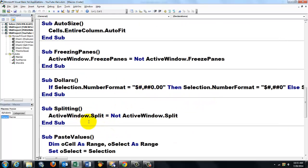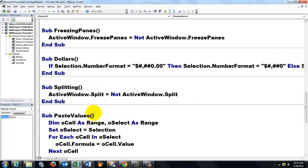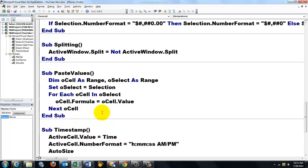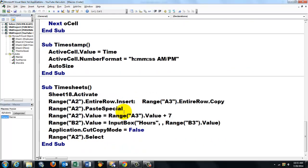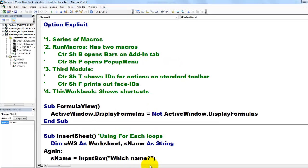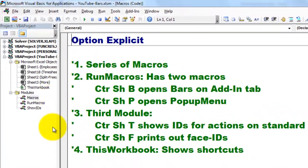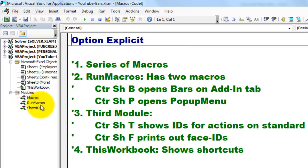change the dollar, format, split your screen, paste values, timestamp, how do you insert timesheets, etc. Those are the macros. They are in the module that I call macros.